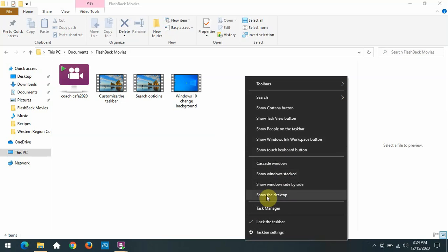It also has a show desktop, which is the equivalent of coming down here to the right corner and clicking on that little bar down there. It's hard to see, but it's there.